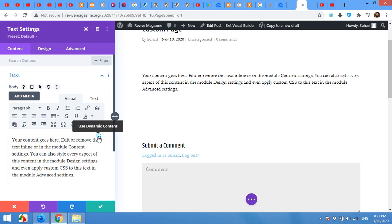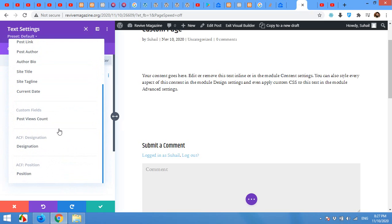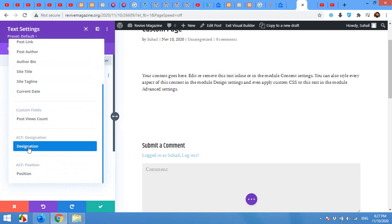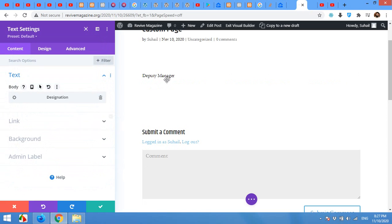Now in the text area click on this dynamic button option and then scroll down to the bottom. In the ACF there are two fields, one designation and one position. First I'll choose designation and then I can add another field.